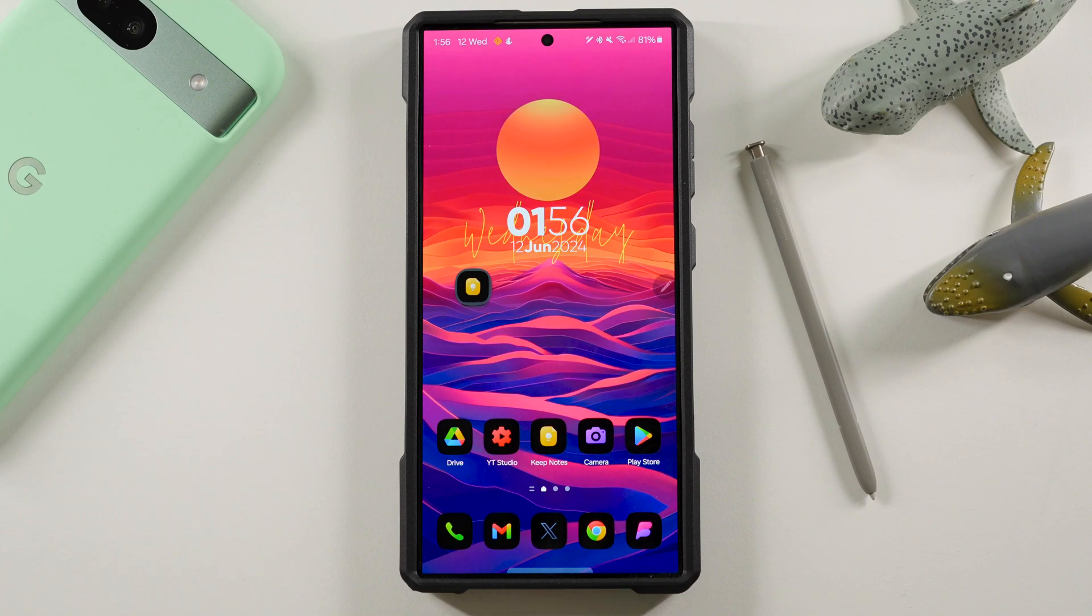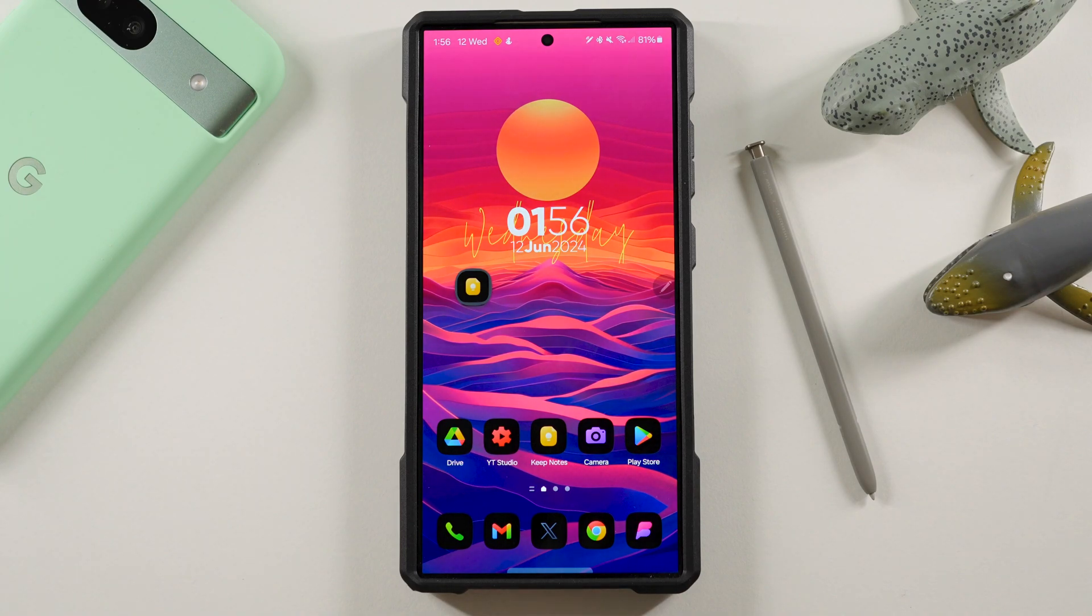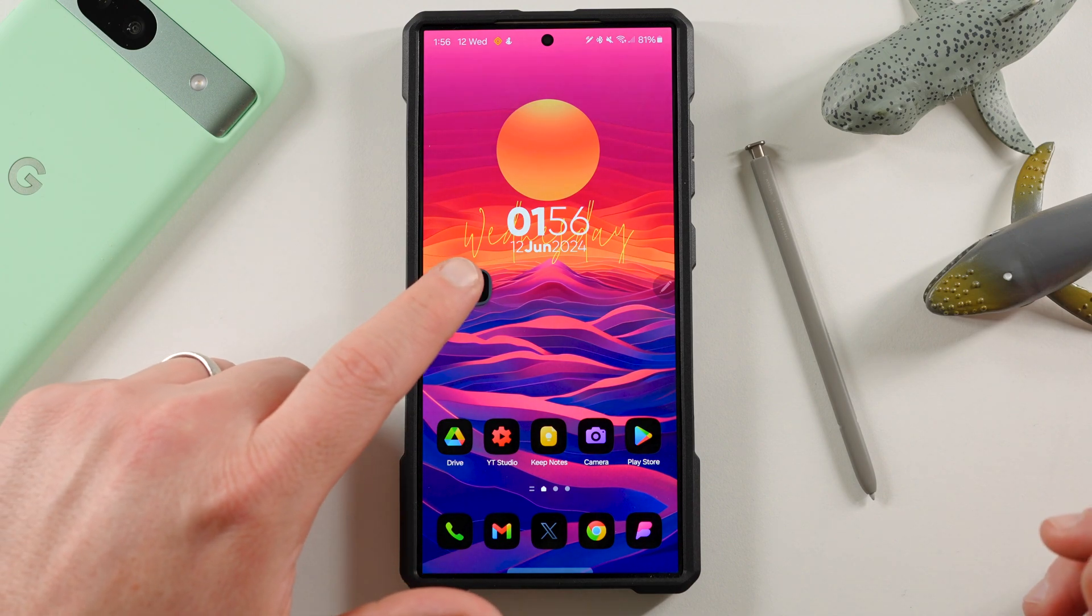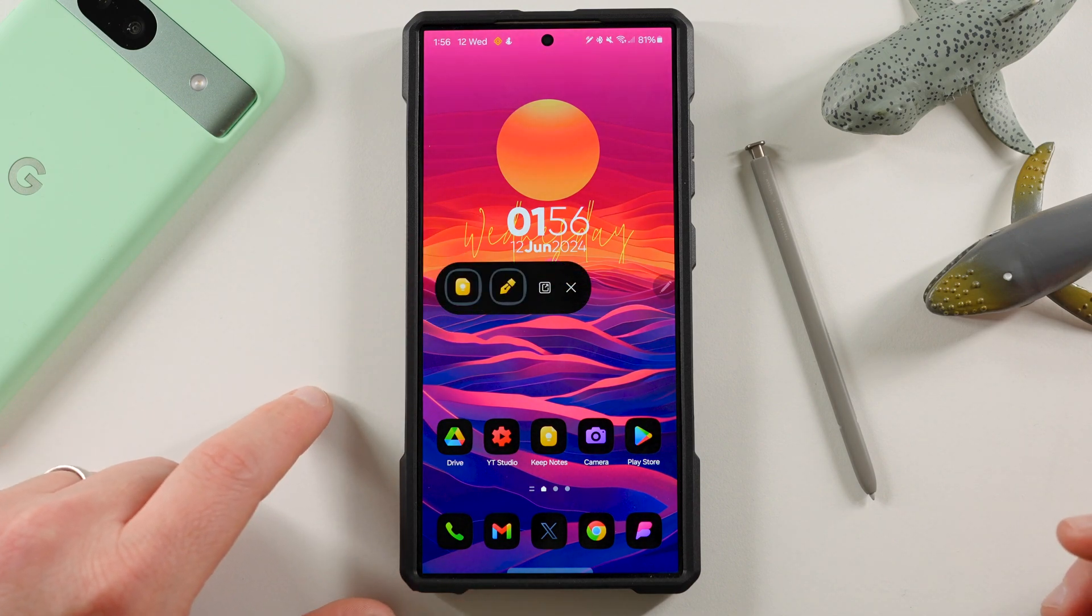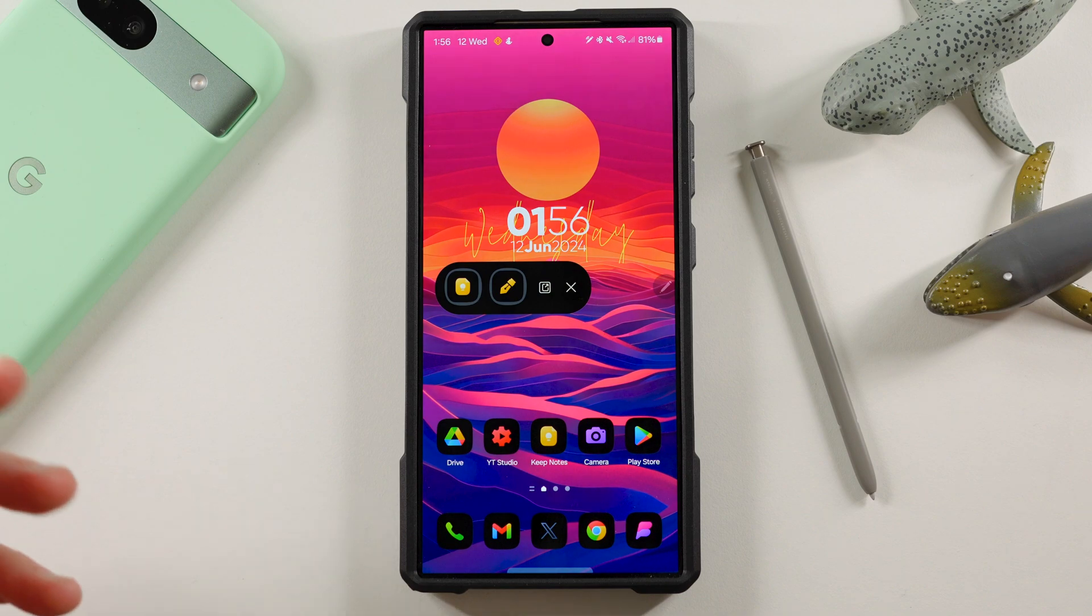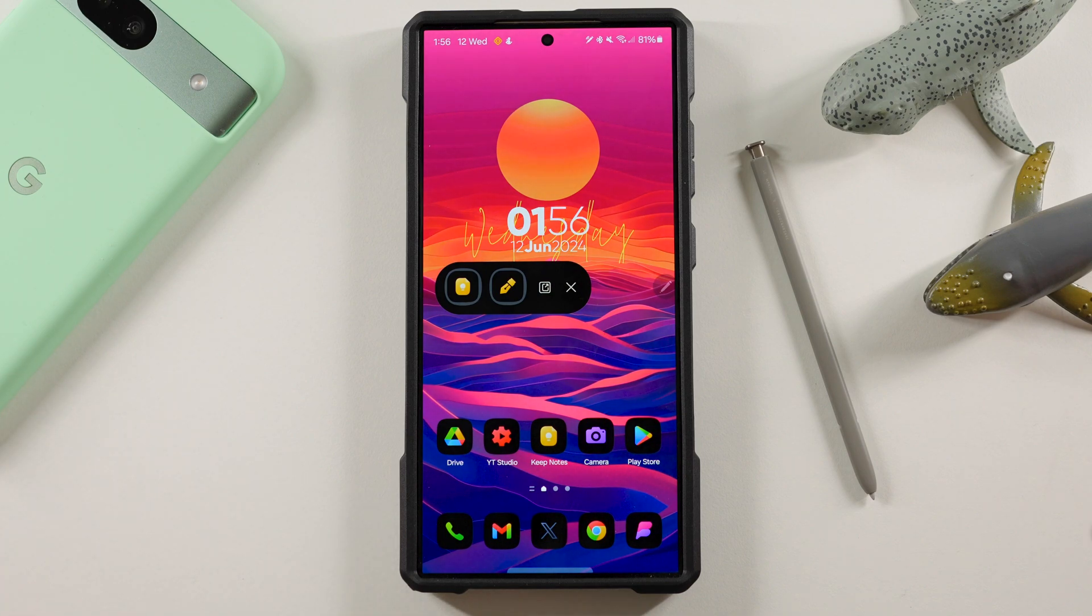What's up YouTube? Jeff back again today with a very exciting Samsung video for you guys. Today we are talking about notes - Samsung Notes versus Google Keep Notes. This is a debate that a lot of people have asked me about over on Twitter and also in the comments section over time.